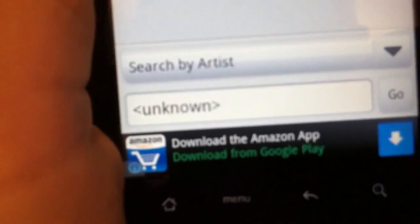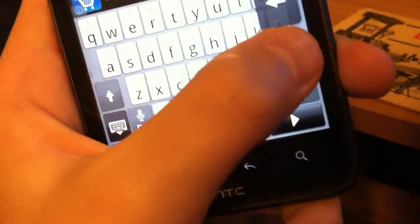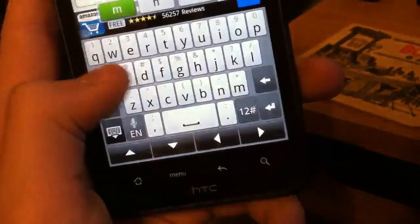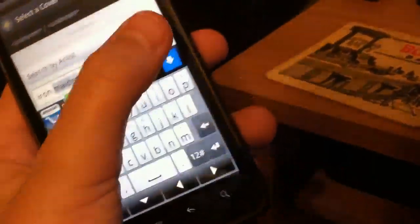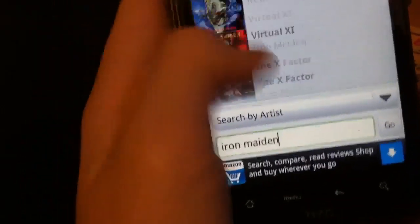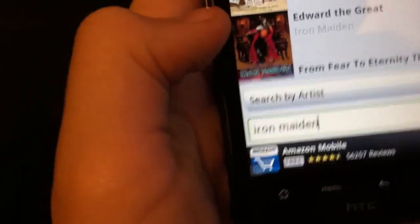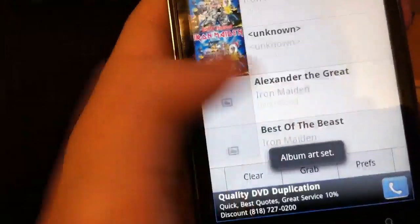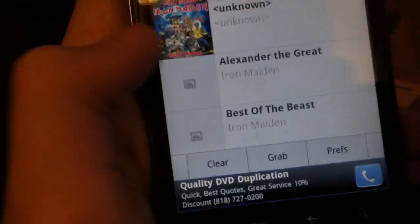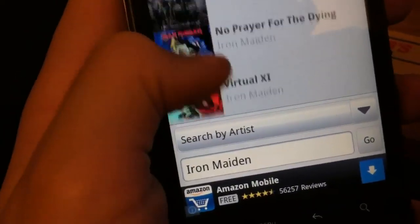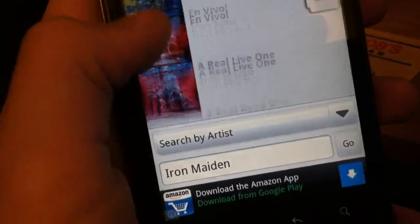But yeah, it basically goes under Artist. Just type in Iron Maiden, there we go, and hit Go. There we go, it's going to hit a random one again. There we go, it's going to set the same one. And then you're just going to keep on looking. There's obviously other options, but Last FM works fine. So you just look for the album, and then you just click on it and hit set.